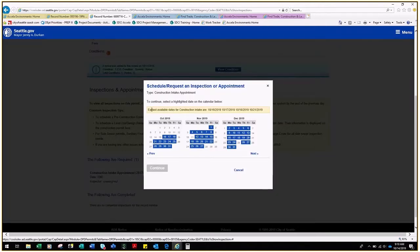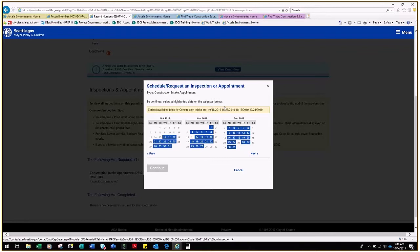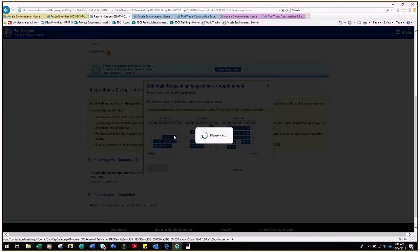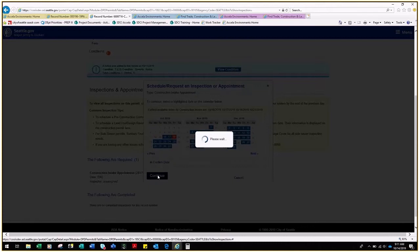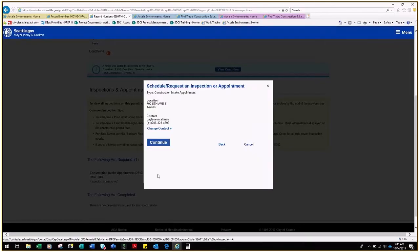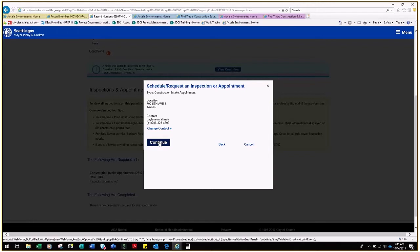A note at the top of the window will tell you which dates are available. Find one of those dates and click it, and then click the bubble to confirm the date and click Continue. You'll see the details, then Continue again.